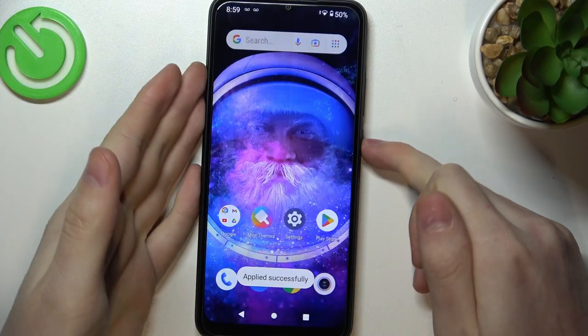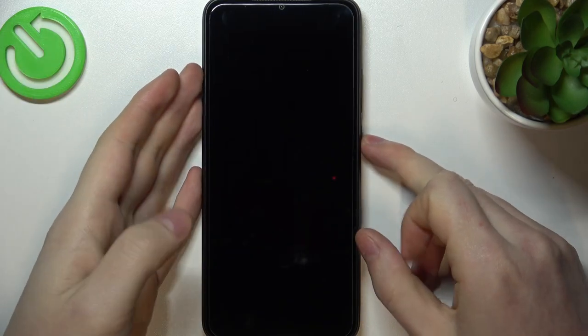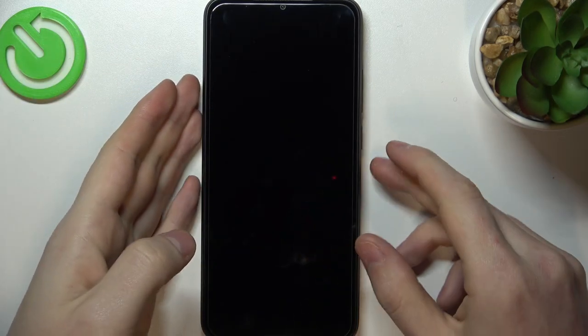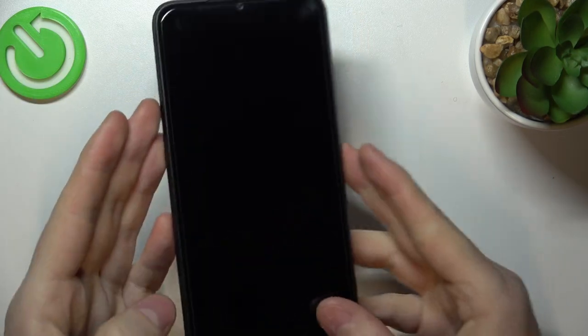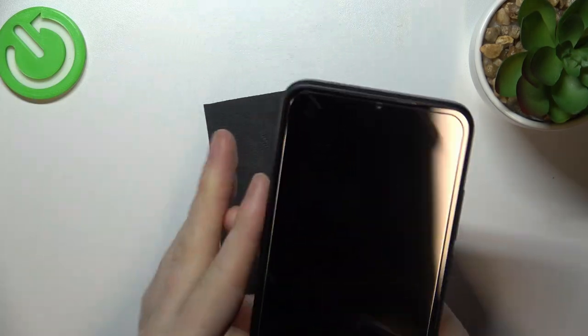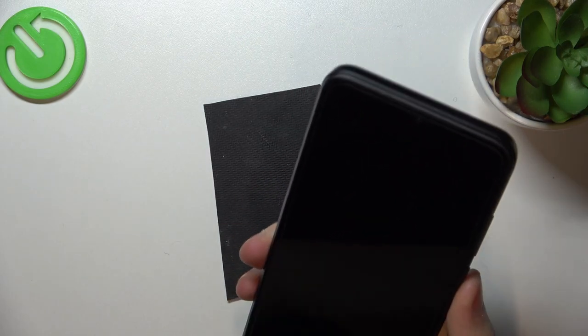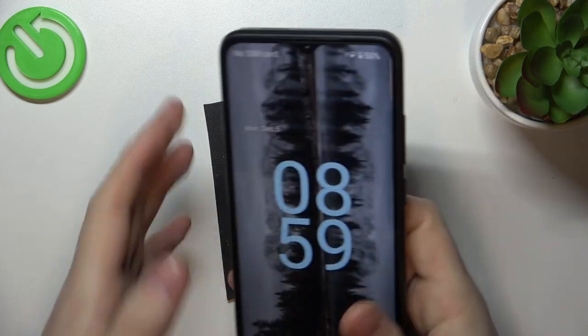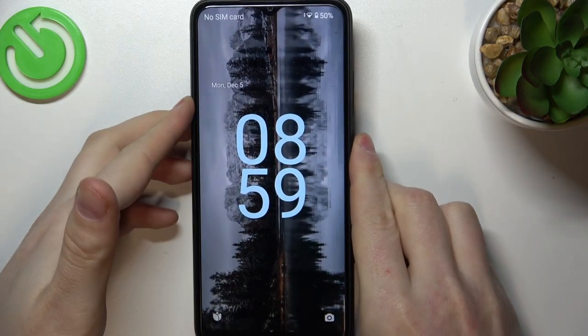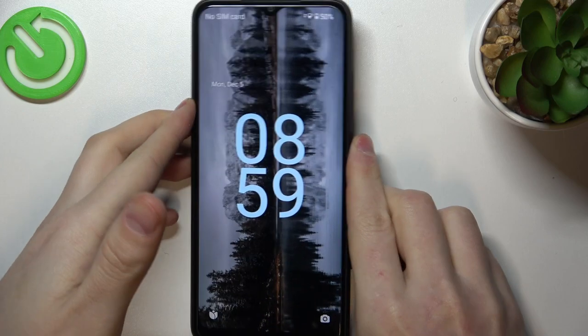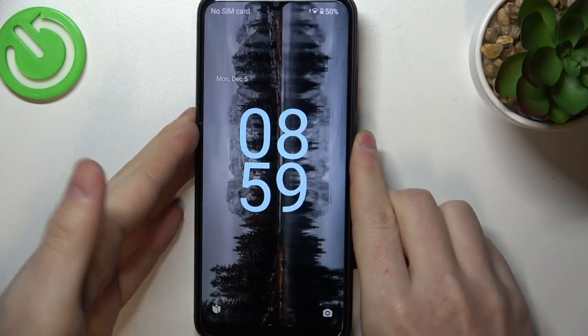Now if we lock our device and wake it up, we should see it as the lock screen wallpaper.